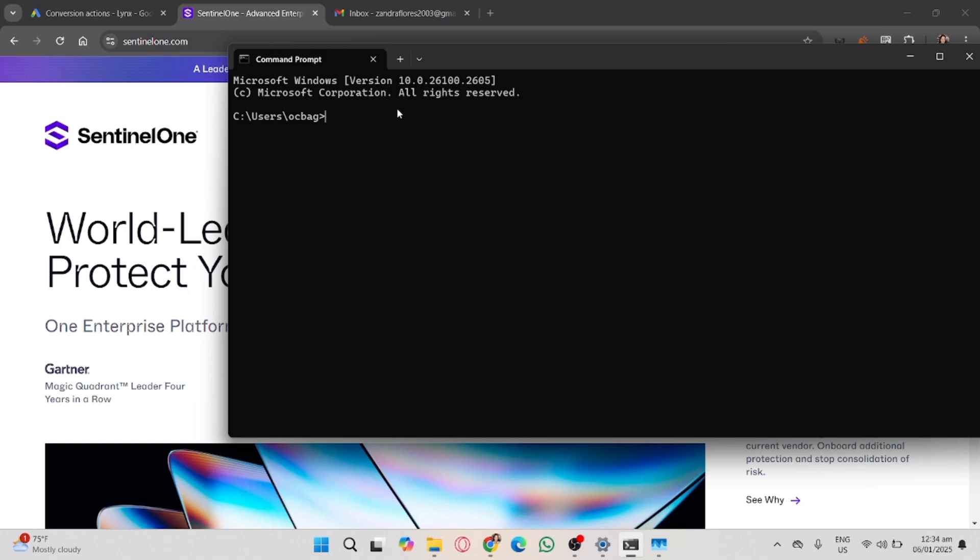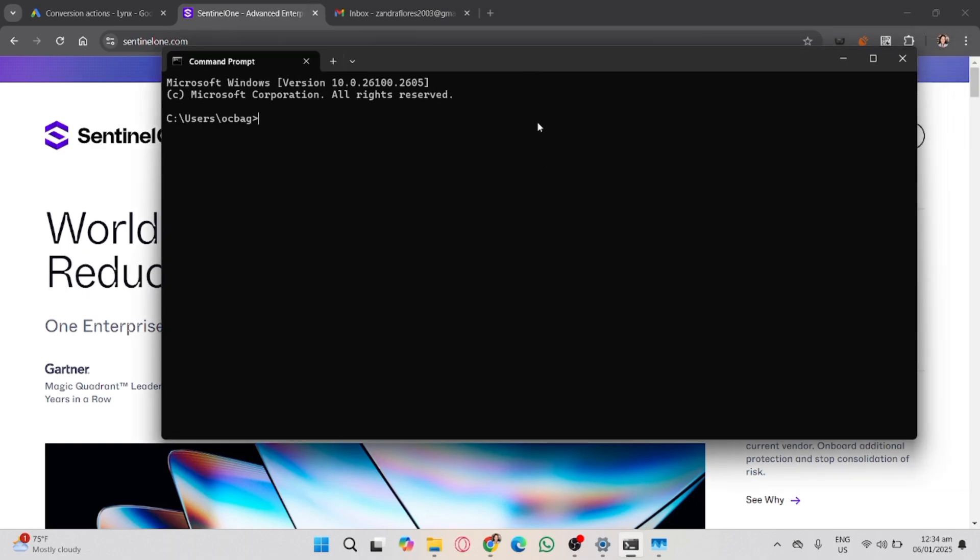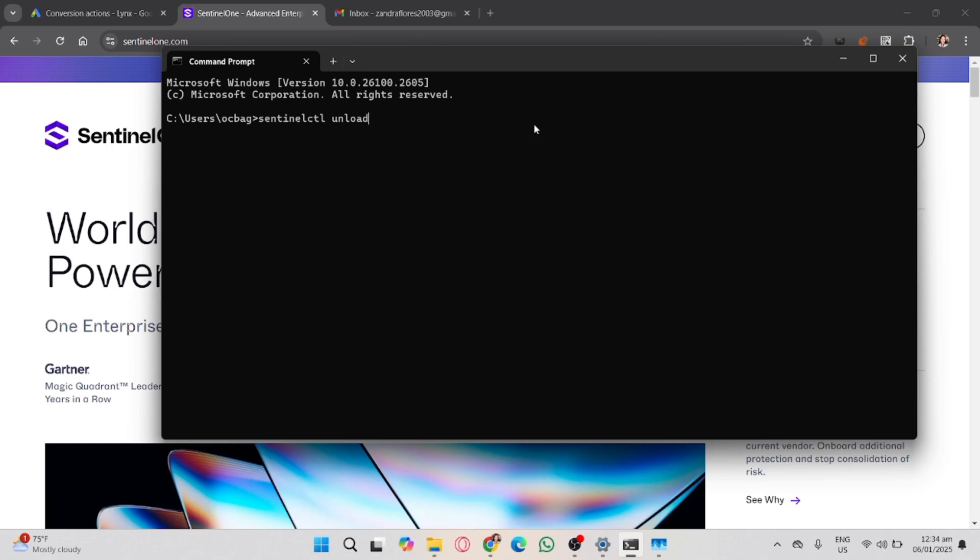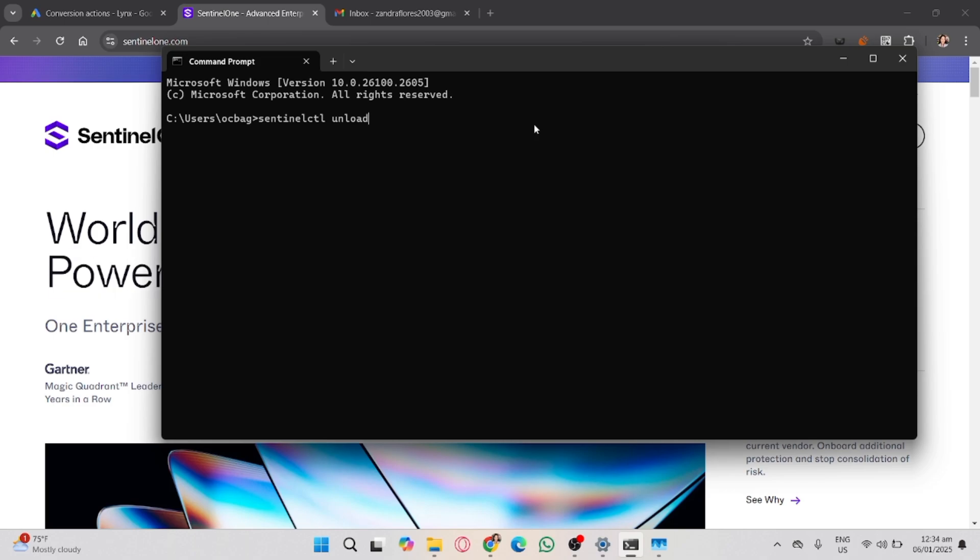You can also use the command line. If you have administrative access and permissions, you can disable Sentinel-1 using commands. You may copy this command prompt and enter the passphrase when prompted.